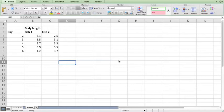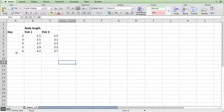I have some sample data here showing the body lengths of two different zebrafish measured over a number of days. The A column is the age of these fish and the B and C columns are the measurements of those fish over five days.